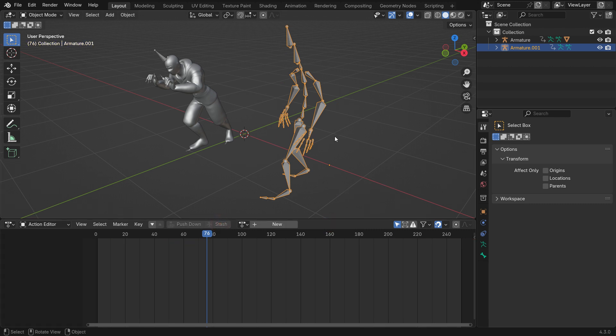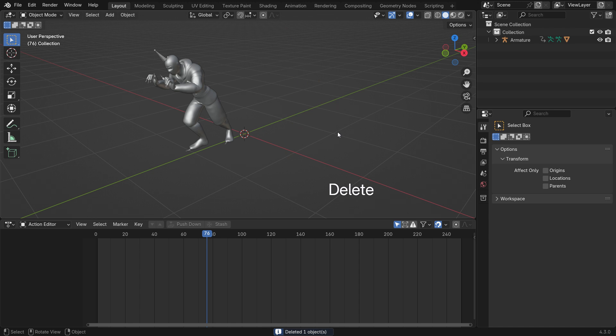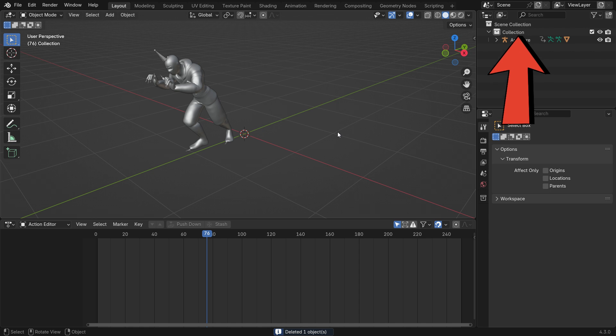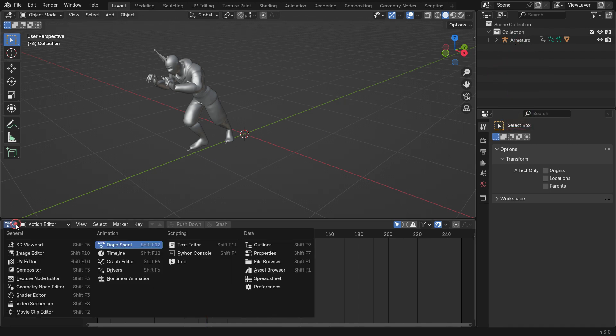Alright, let's combine the animations in the NLA Editor. If you want, you can watch my tutorial on how to combine Mixomo animations in Blender. Switch the Action Editor to the Non-Linear Animation Editor.